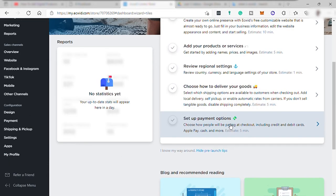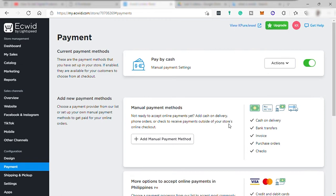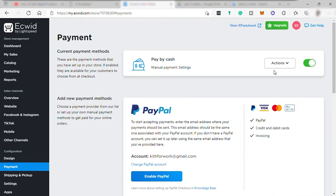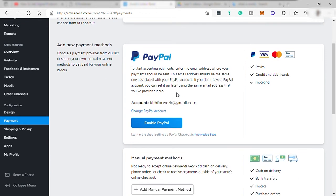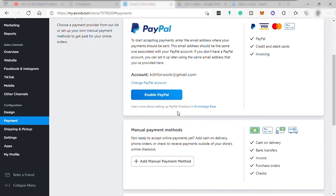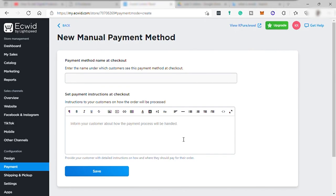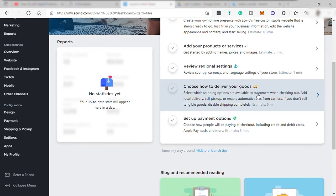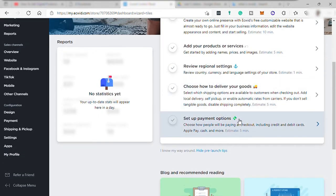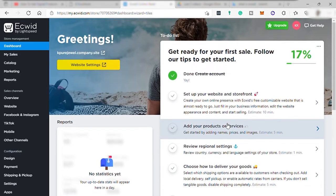And last step is to set up payment option. You can turn on Pay as Cash or enable PayPal to accept PayPal payment. Or you can manually add your payment method like COD or cash on delivery or bank transfer here. And with that, once you've finished everything, you have now set up your own e-commerce online store.